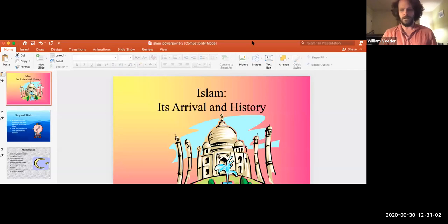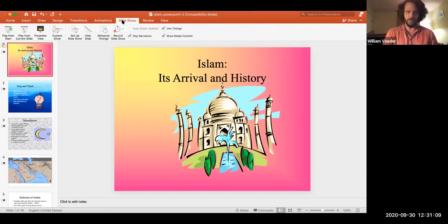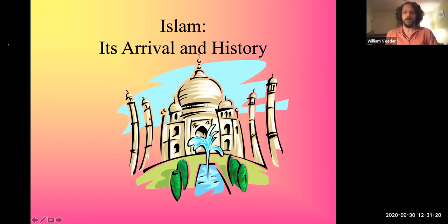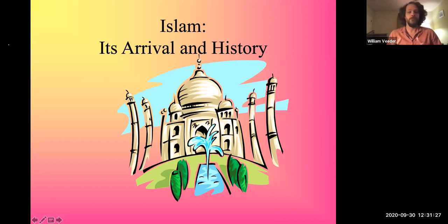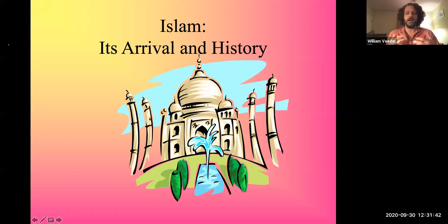Hello and welcome. Today we are going to do a lecture about Islam. This lecture will cover the origins of Islam, we're going to look at the expansion of Islam through the ancient world, and we're going to try to get a very basic understanding of how Islam works as a religion.